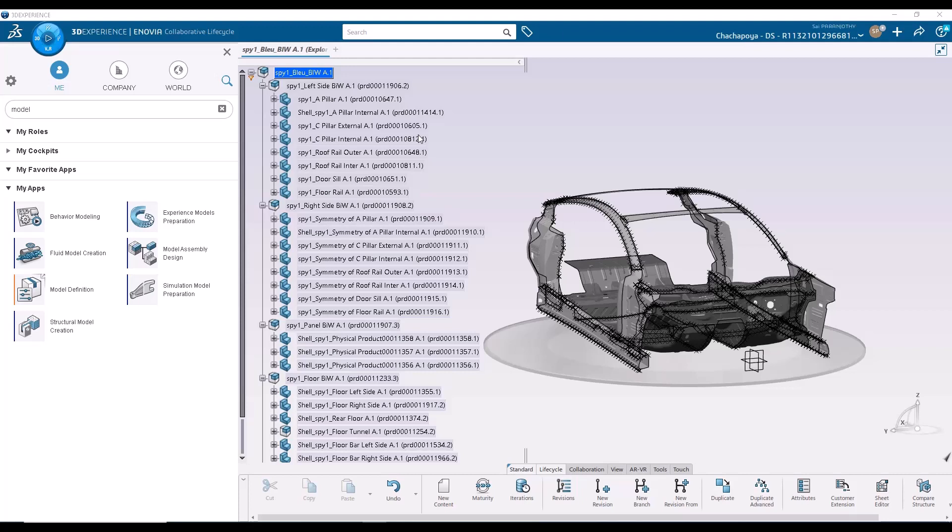Hello. The objective of this video is to demonstrate the batch meshing capabilities on the 3D Experience platform.